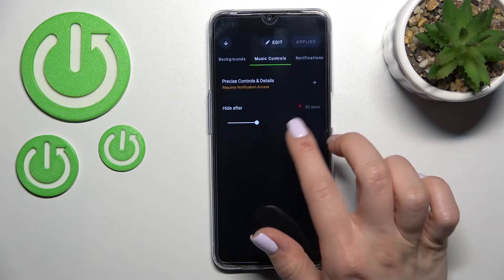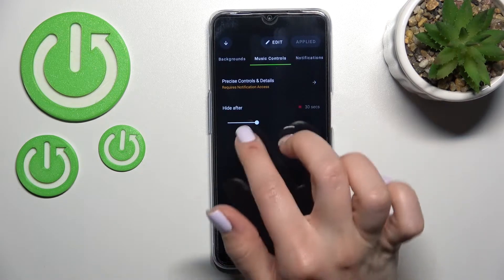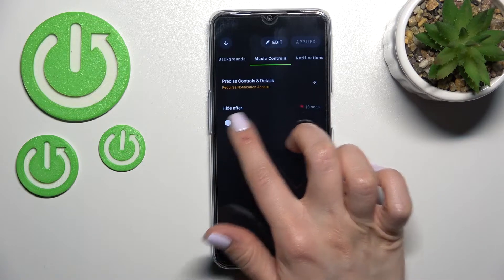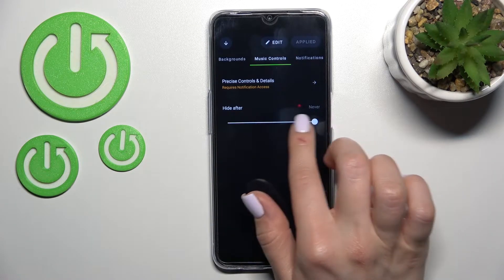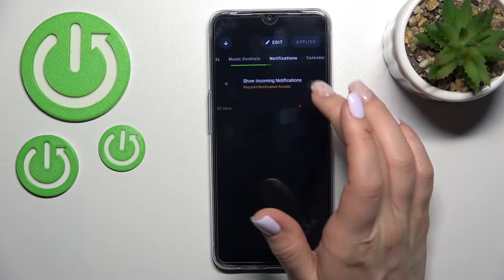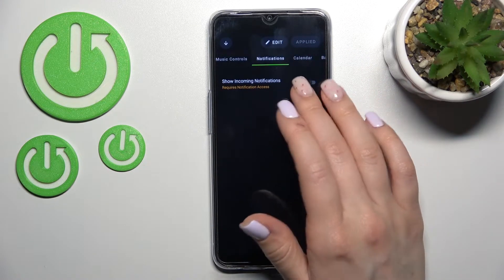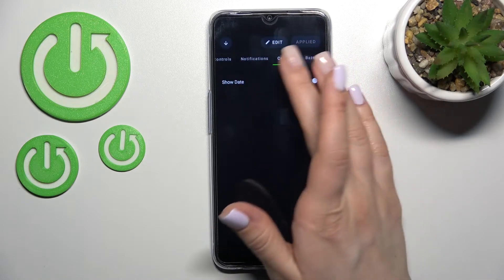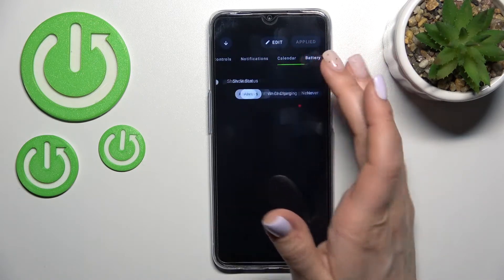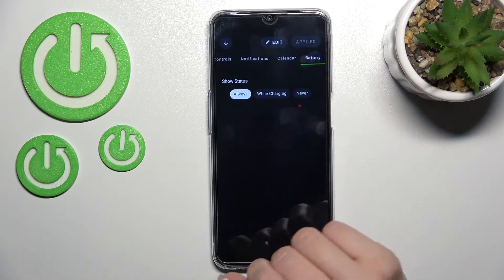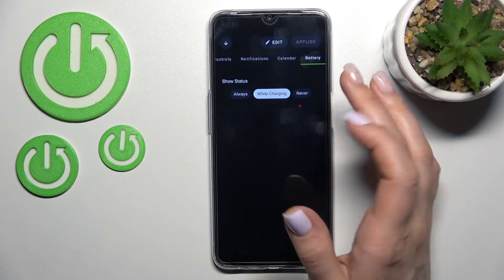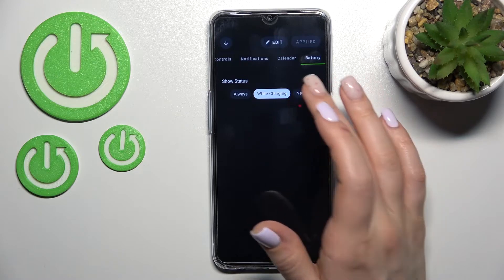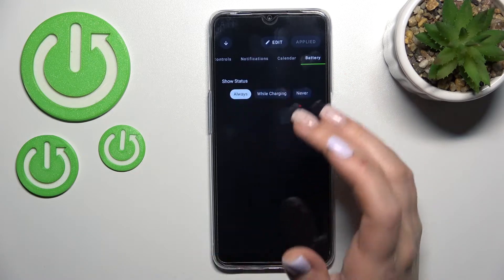Here we can switch the music controls to hide them after 10 seconds, or just not hide them. We can also choose to show incoming notifications, calendar, the date, and battery status — always, while charging, or just not show them at all.